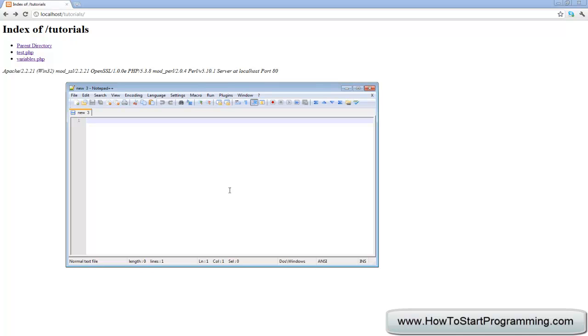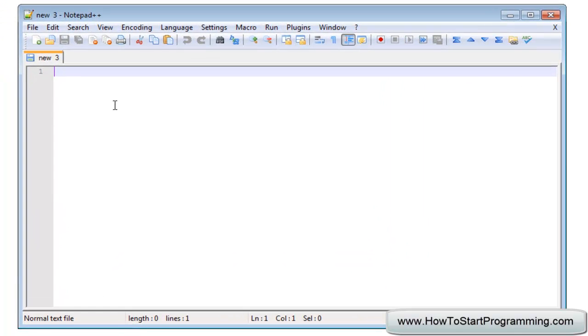Now comments are very useful when you start programming really big applications. For example, some web applications that I'm currently working on have pages with over 1000 lines of code. Just navigating through that, trying to figure out what everything is, is really annoying. But with comments I can navigate it a lot more easily.